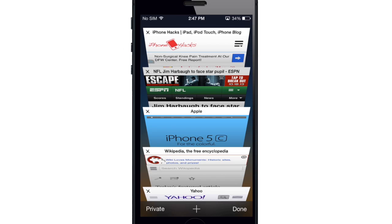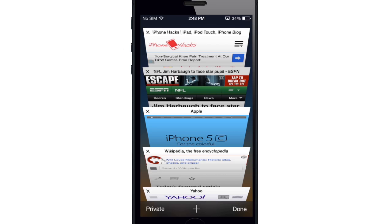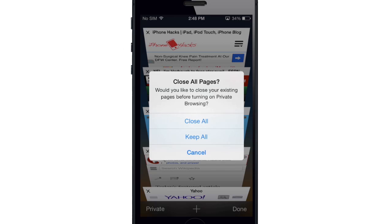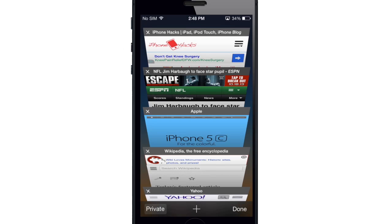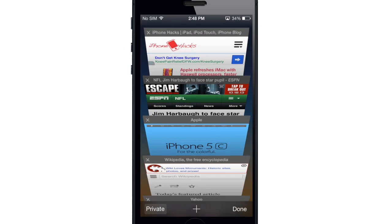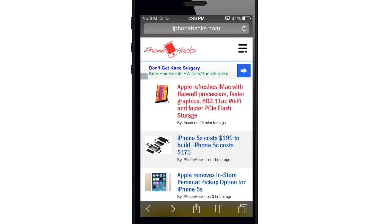And you no longer have to go into the Settings app in order to go into private browsing. All you need to do is go into the tab view like I am right here and tap on this private button in the bottom left hand corner. Once you do that, you can either close all your pages, keep all your pages, or cancel. We'll just keep all the pages. And now when I open up a page here, you can see that the UI is actually black, so that's going to let you know that you're in private browsing.